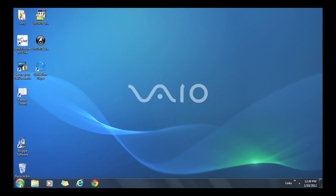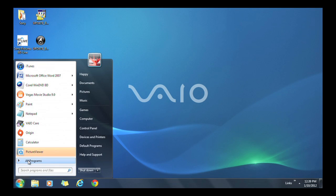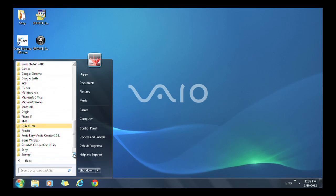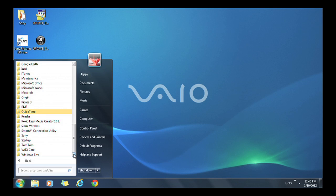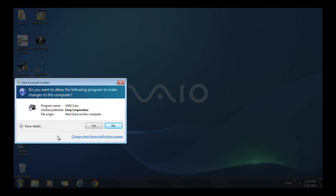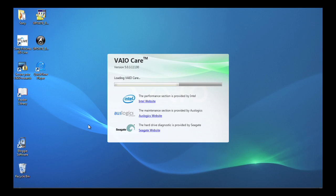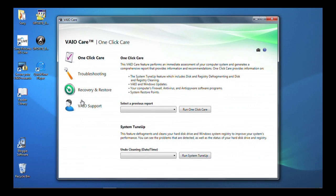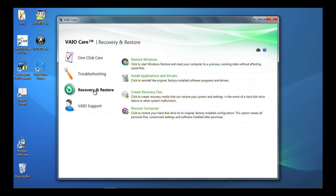Click Start. Click All Programs and locate VAIO Care. Click VAIO Care to launch the application. You may receive a message: "Do you want to allow the following program to make changes to this computer?" Select Yes. In the left pane, click Recovery and Restore. Within the main window, select Create Recovery Media.